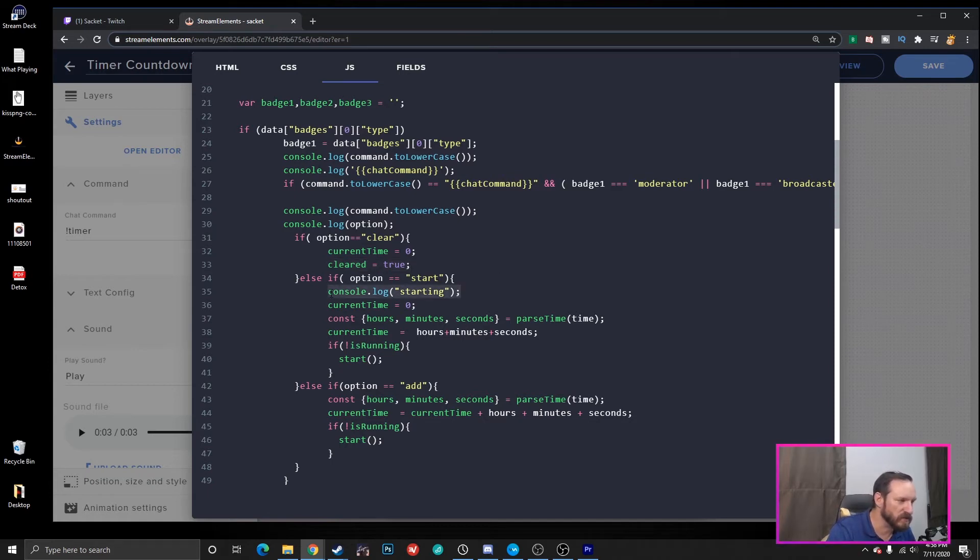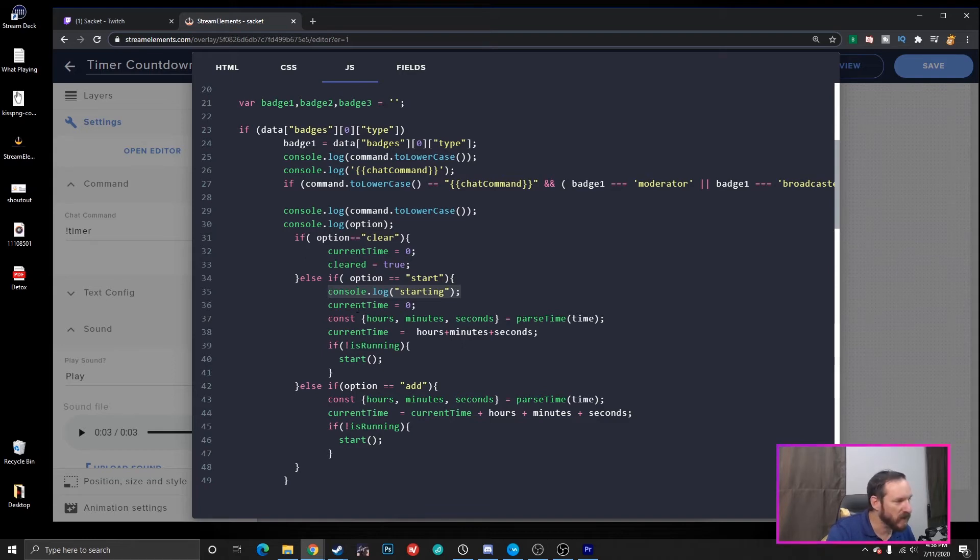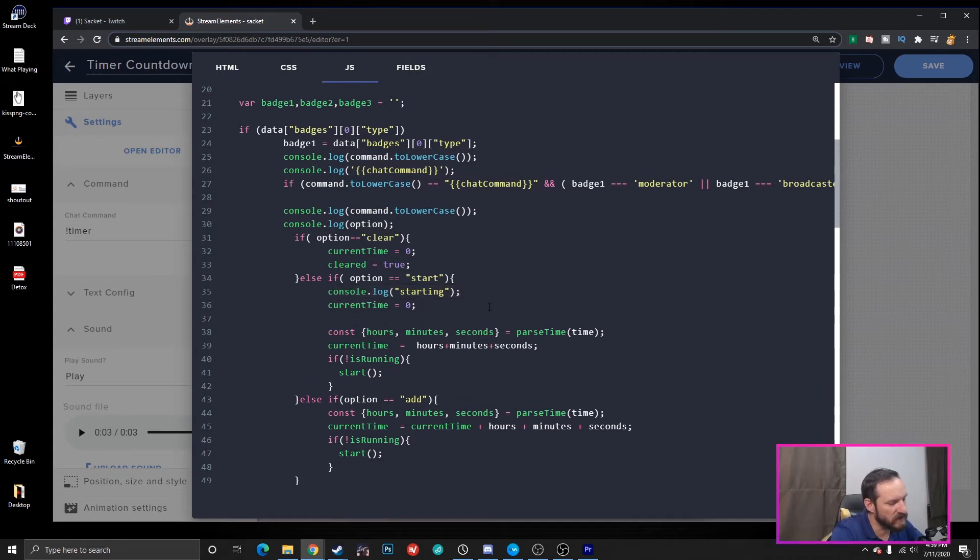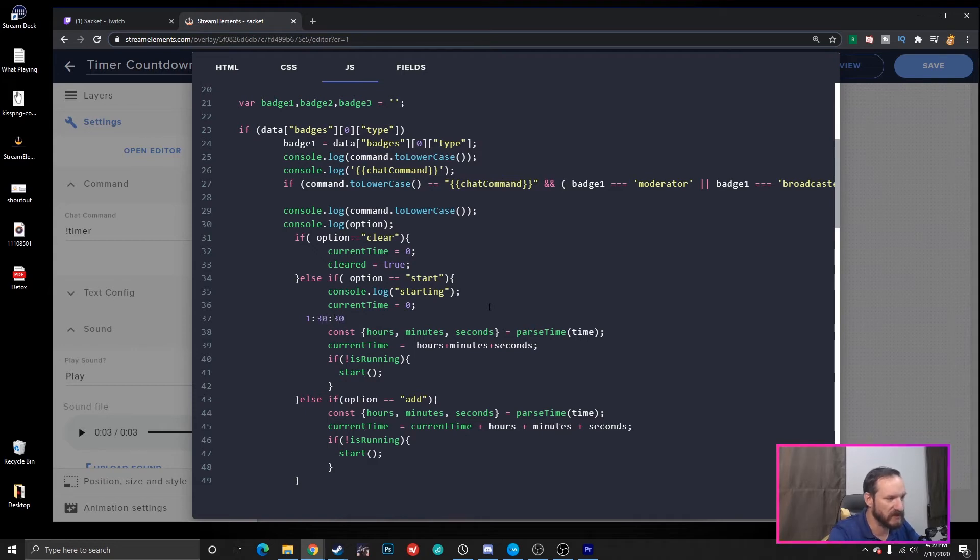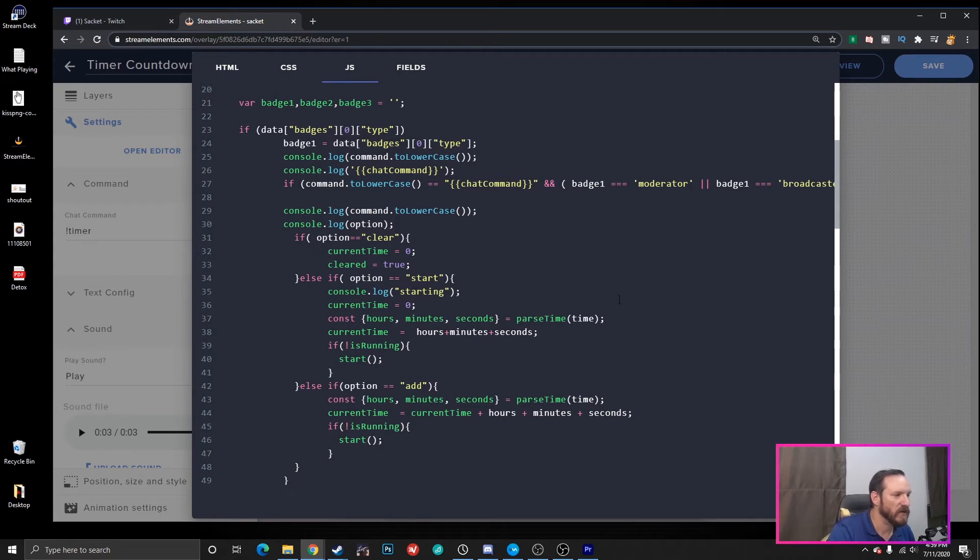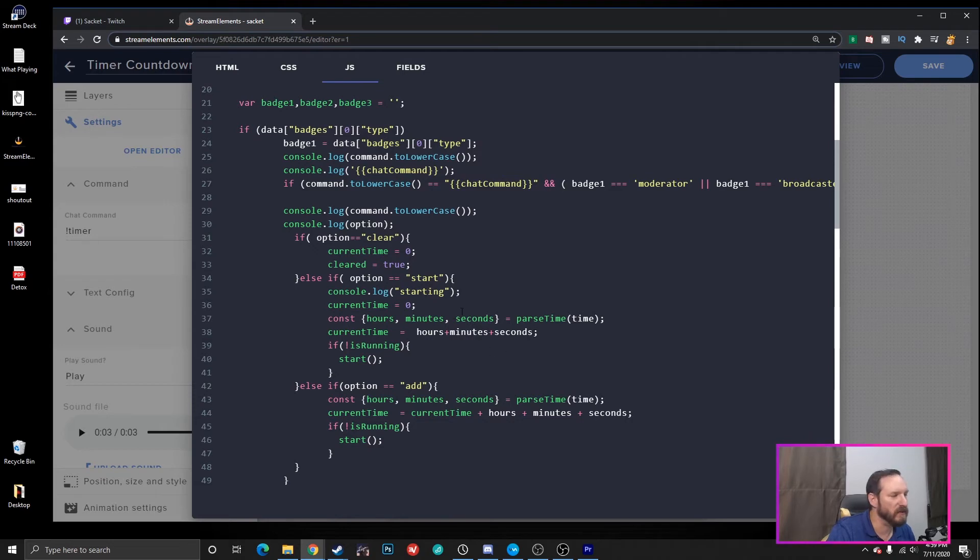Where we're starting, we're just printing out some debugging information that we're starting. We set the current time to zero, and we parse the time that it's passed in. Now, remember, we parse in something that's like hours, minutes, and seconds. So, that'd be a one hour and 30 minutes and 30 seconds, right? So, we just end up passing this into the parse time, and that's another function down below. We add up our current time, which is how many minutes, hours, and seconds that we get returned back, and that's going to be our current time. And if it's not running, we tell it to start.